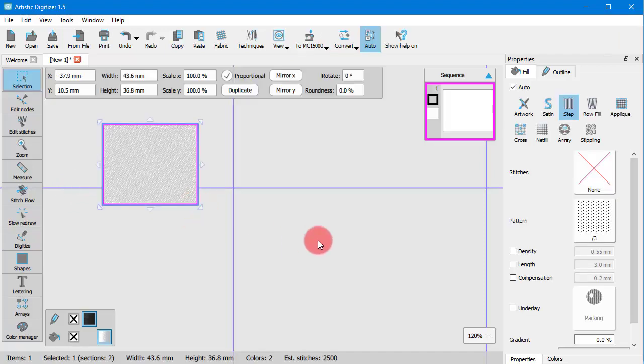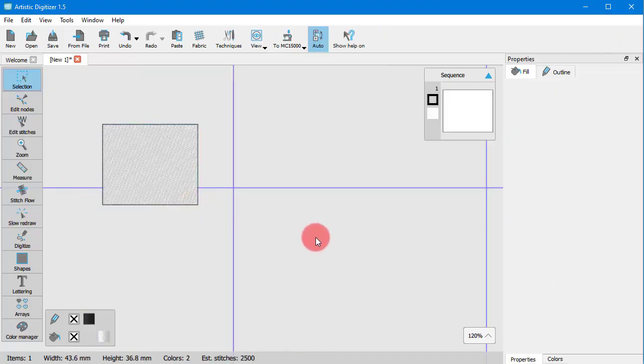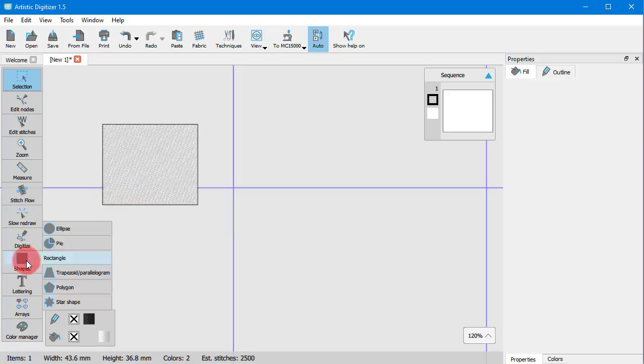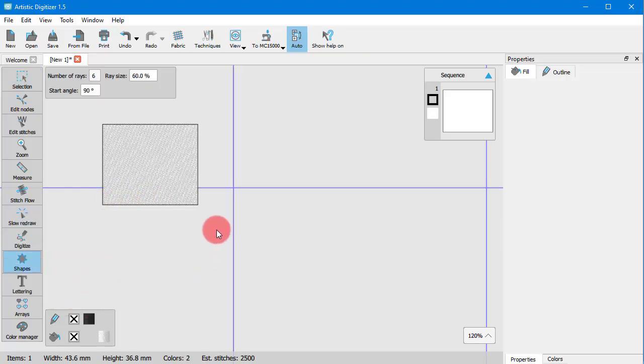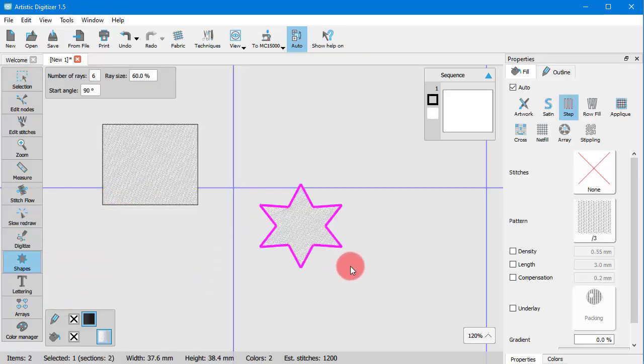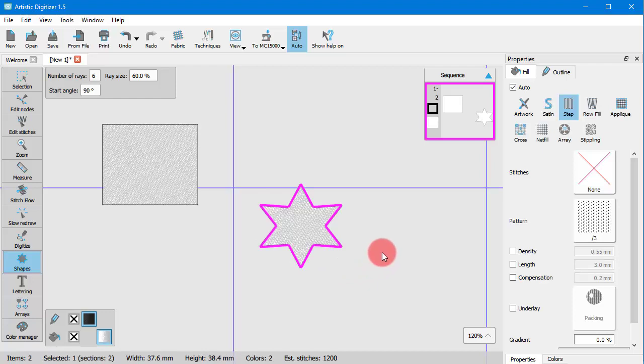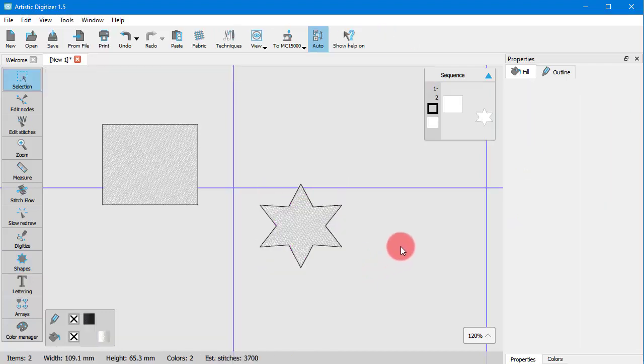For example, this rectangle has a white fill and a black outline. These are the software default colors, so any object you create has initially these colors.